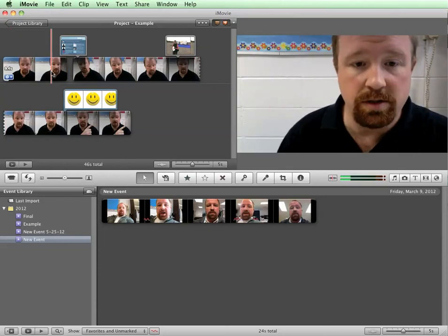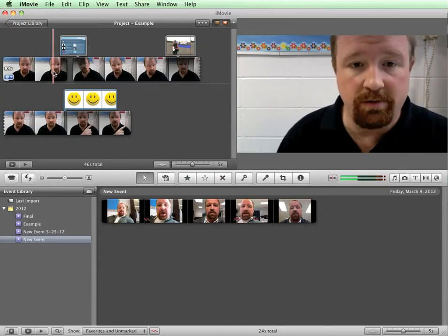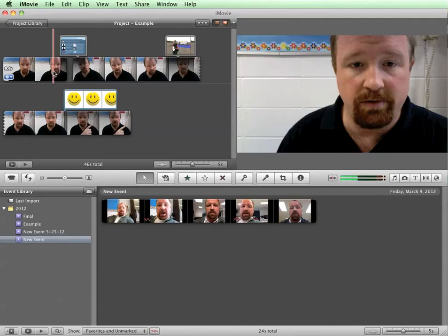So let's listen a little bit. A lot of times what you're going to discover is that the volume level on different tracks is different. One interview your camera was closer so it's louder, one interview your camera was further away so it's quieter. Here I've adjusted the audio so it's clearly not balanced so that we can go back in and balance it.